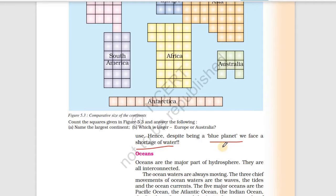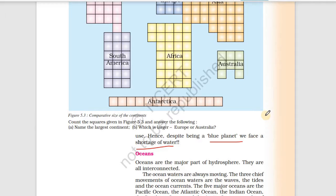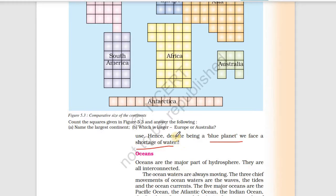We face water shortage because 97% is in oceans and the rest is underground or in the form of ice and glaciers. Only a small amount is available as drinking water in rivers, lakes, and ponds, or drawn from hand pumps. That is why we face a water shortage.